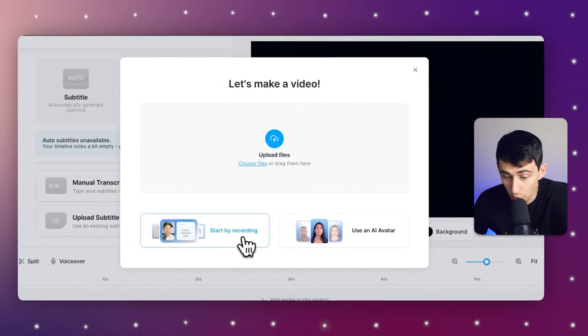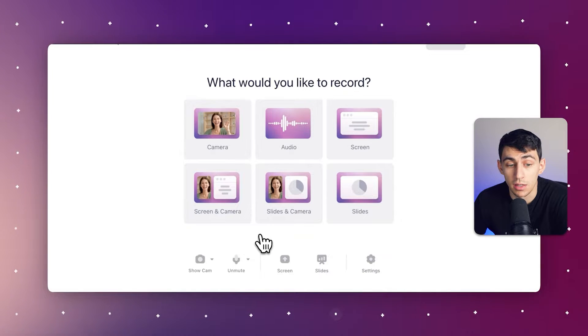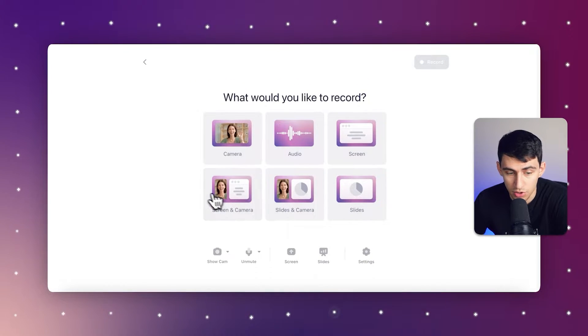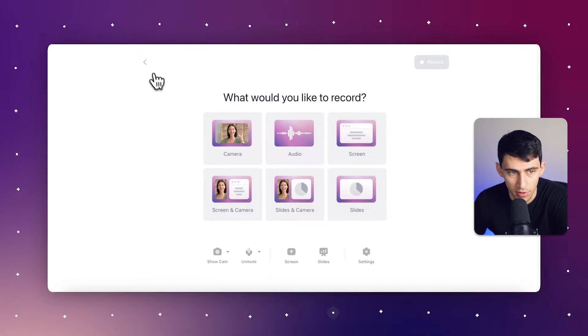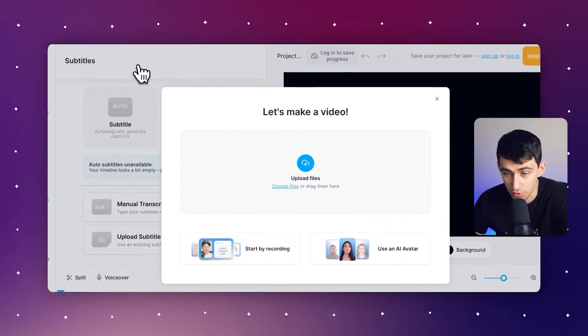As you can see as well, you can also just record yourself. And you can record not only audio, but you can actually do camera, screen, screen and camera, slides and camera, just slides, you have multiple different options to choose from.